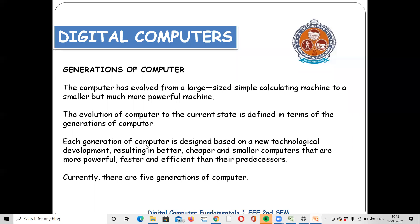Each generation of computer is designed based on a new technological development. So it means that we have new generations of inputs, outputs, and programming languages with each generation of computers.